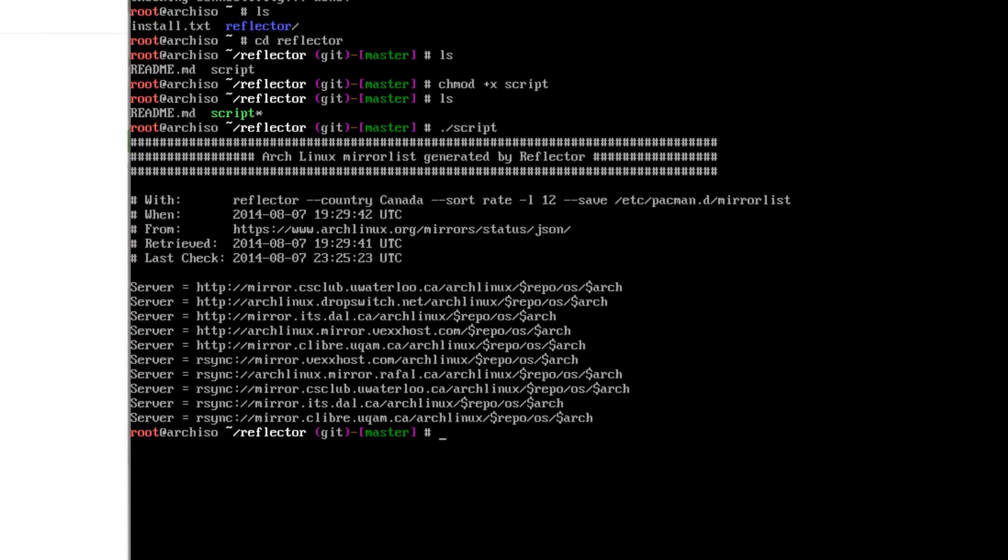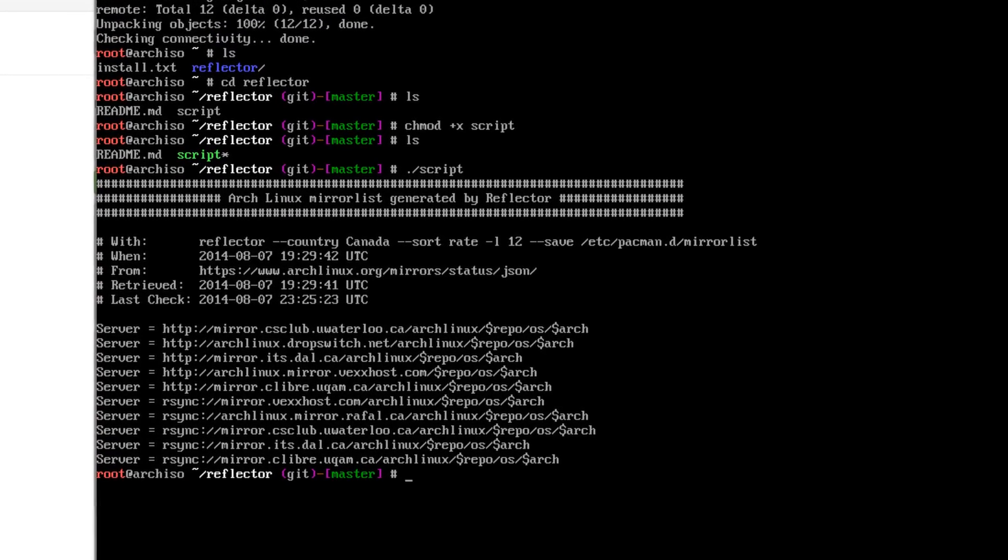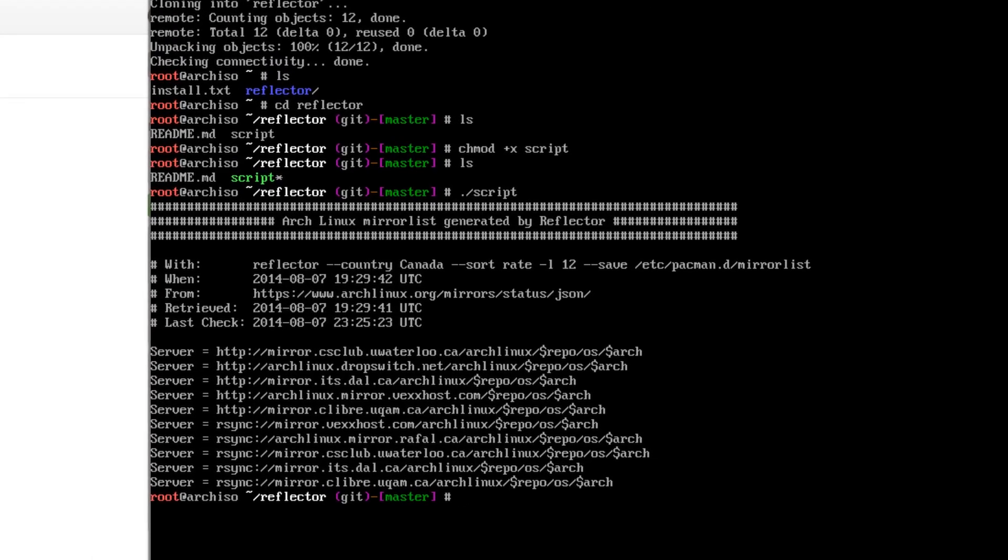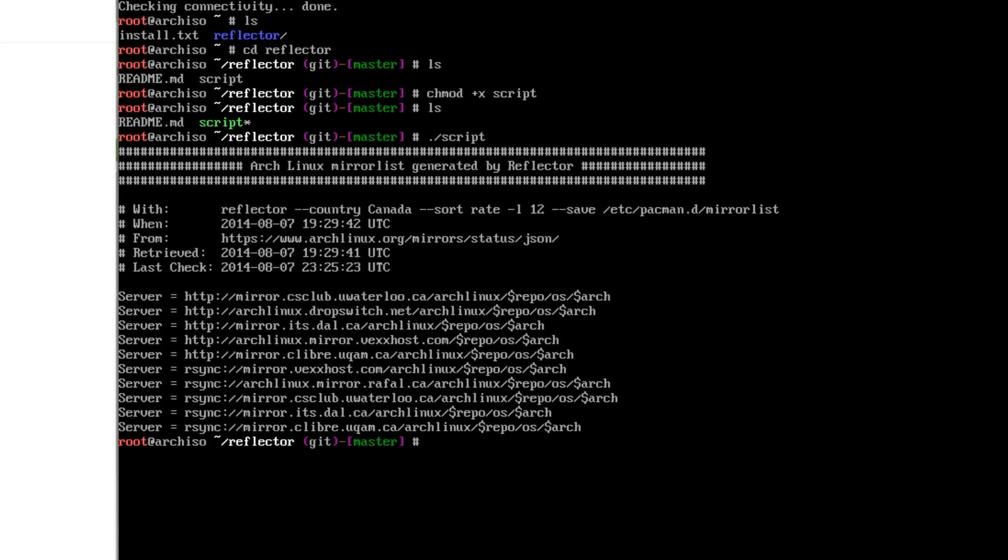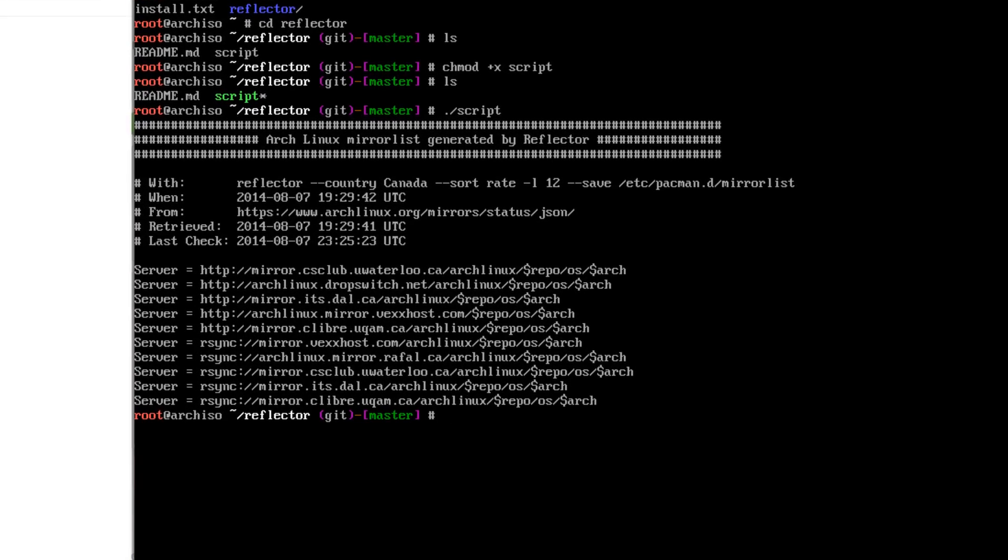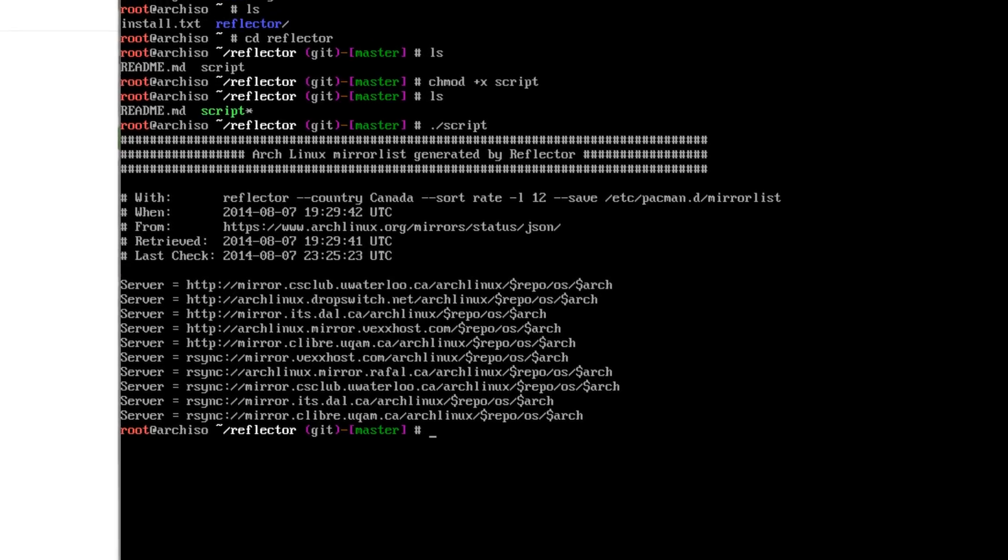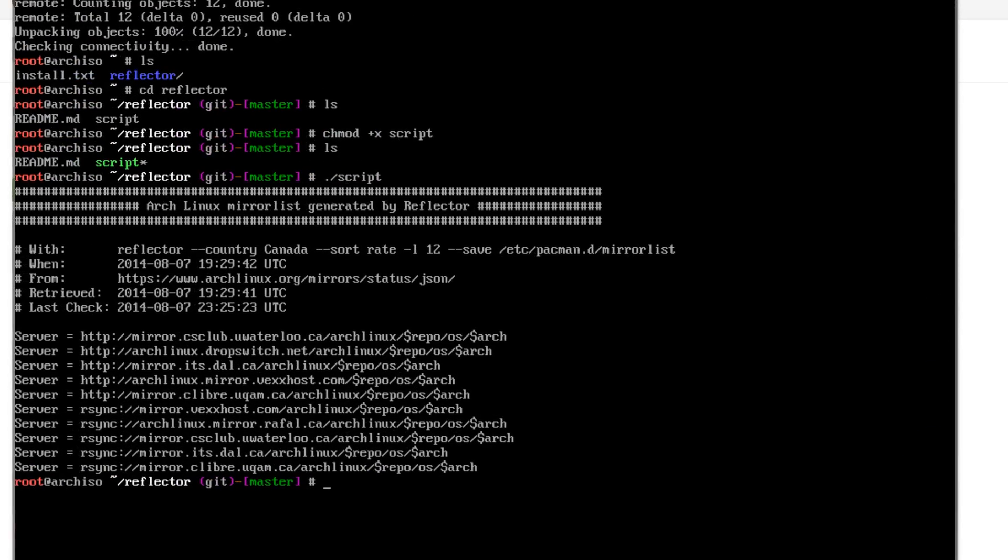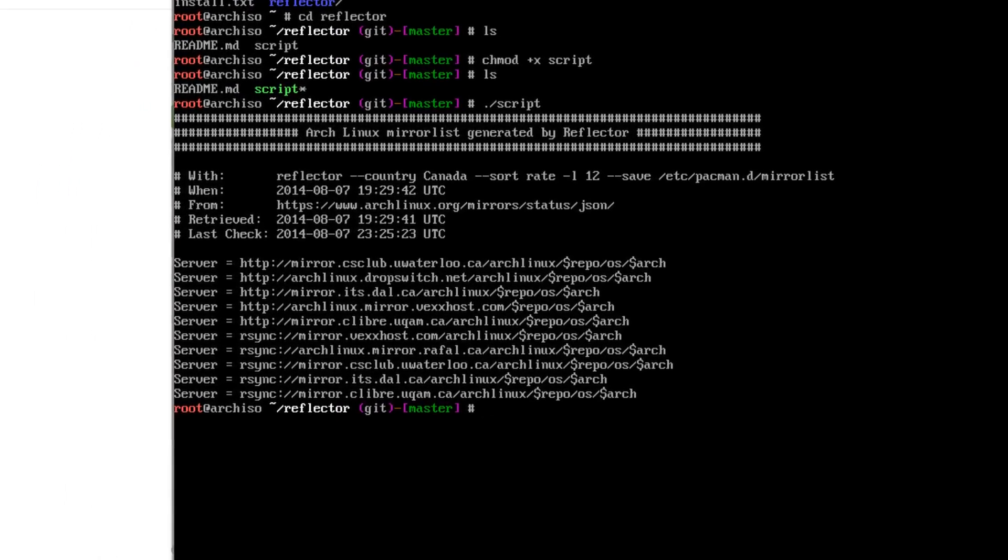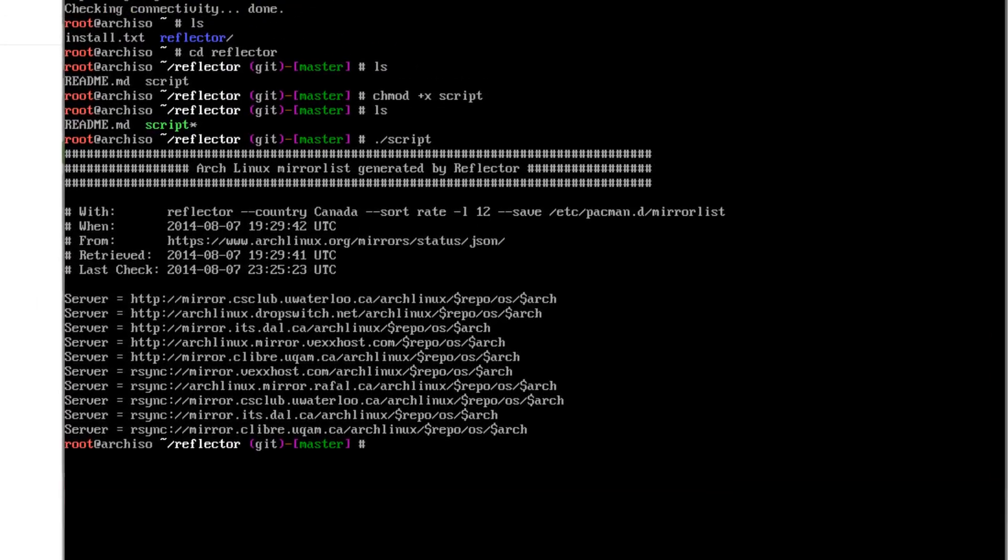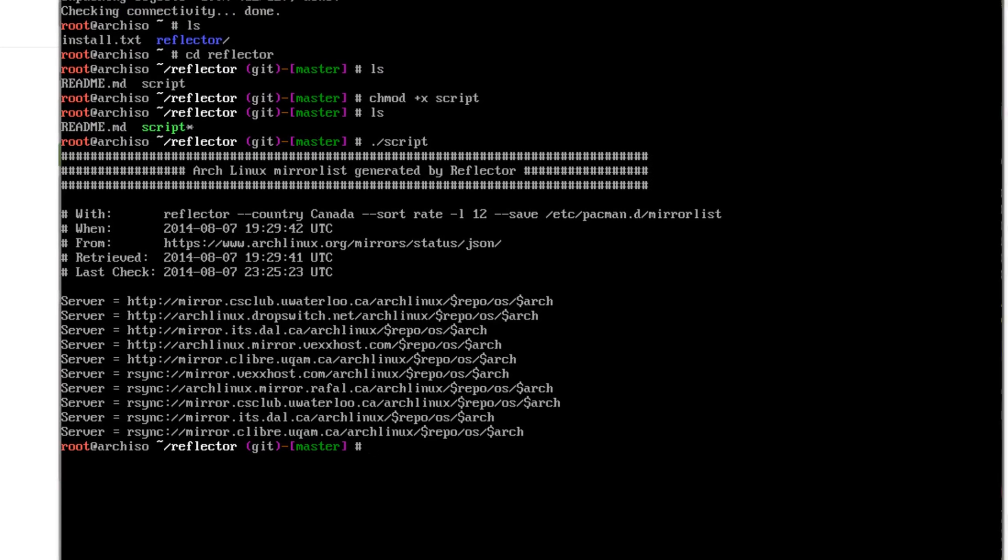And what this does, it just downloads mirrors from my country and sorts them by the rate, and I have 12 mirrors split into groups of HTTP and RSync, and then it just saves it to the Pacman D mirror list, and then just spits out what it just did.